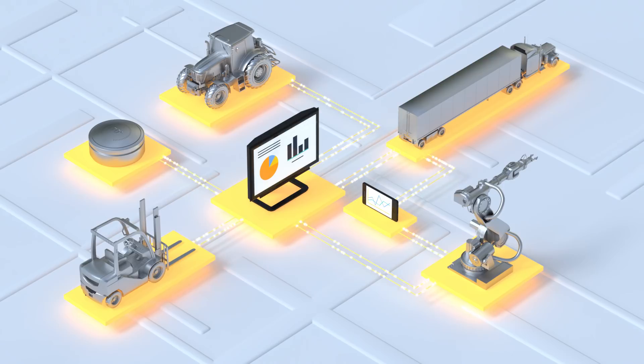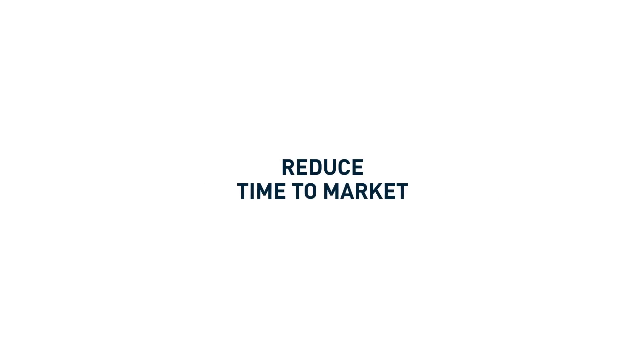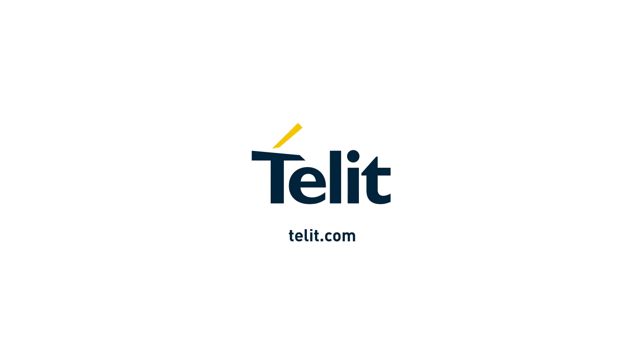To learn how Telet's IoT platforms can help you reduce complexity, risk, cost, and time to market, visit Telet.com.